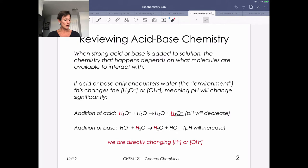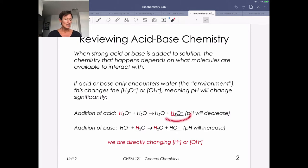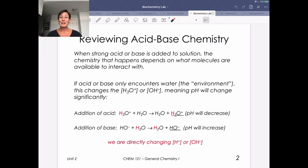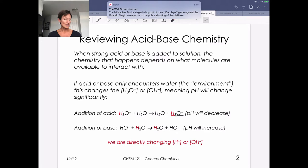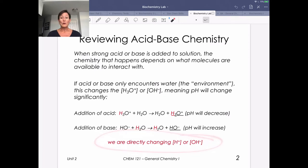If we add a strong acid, we're basically adding H₃O⁺. The only thing available in solution is water, so we end up doing a proton exchange. On the right side of the equation we have H₃O⁺, which means we are going to be changing the pH — in this case decreasing it, making it more acidic. If we add base, we've got OH⁻, and another proton exchange reaction leaves us with an increase in the concentration of OH⁻, meaning our pH is going to be increasing. Without the ability of any other chemistry, the only option is to change OH⁻ or H₃O⁺ concentration, which means we're changing pH.